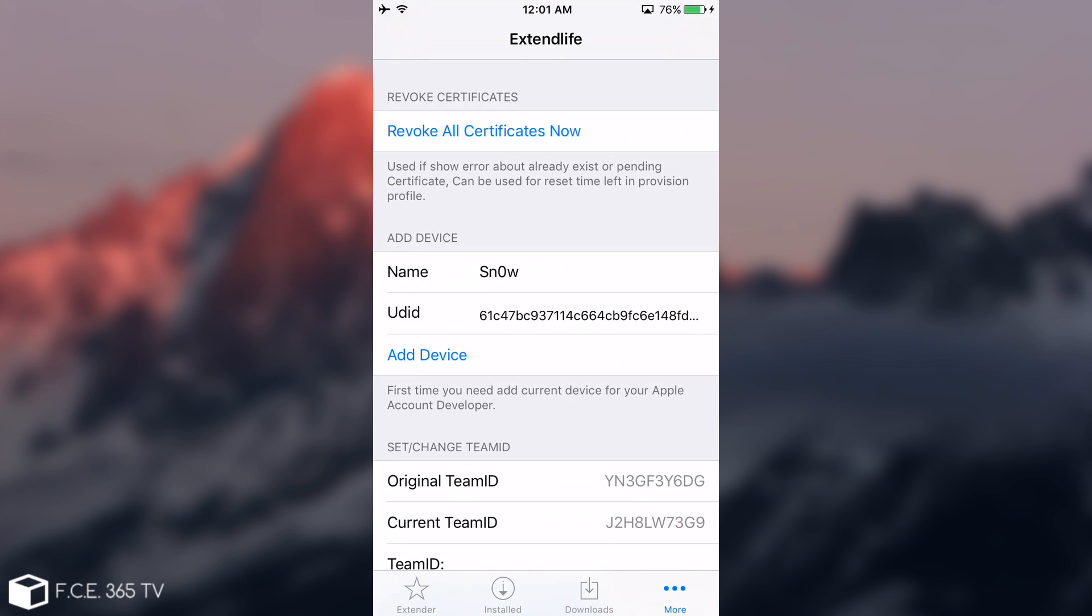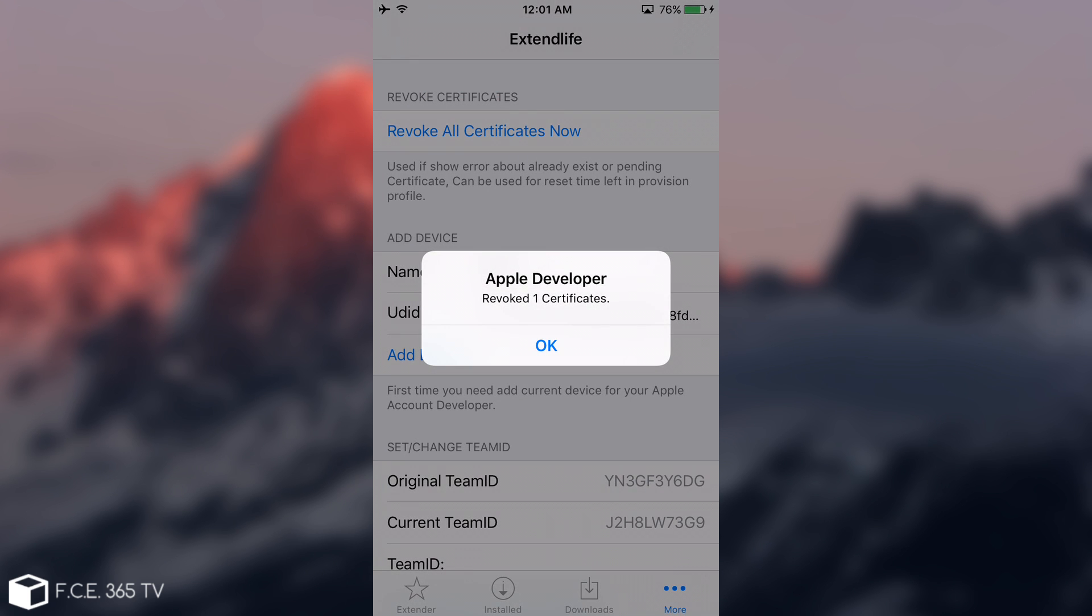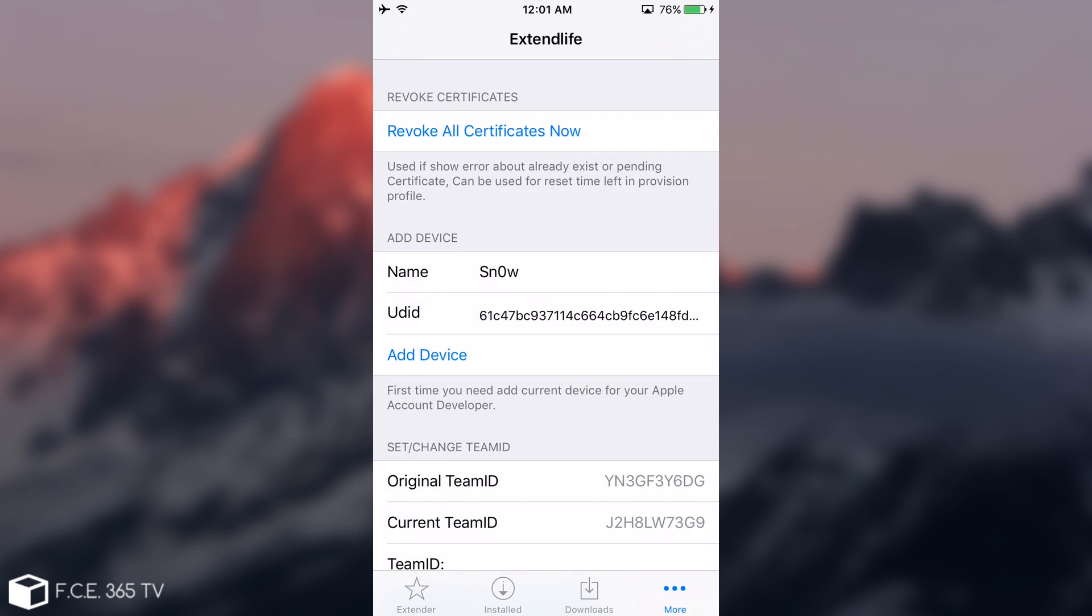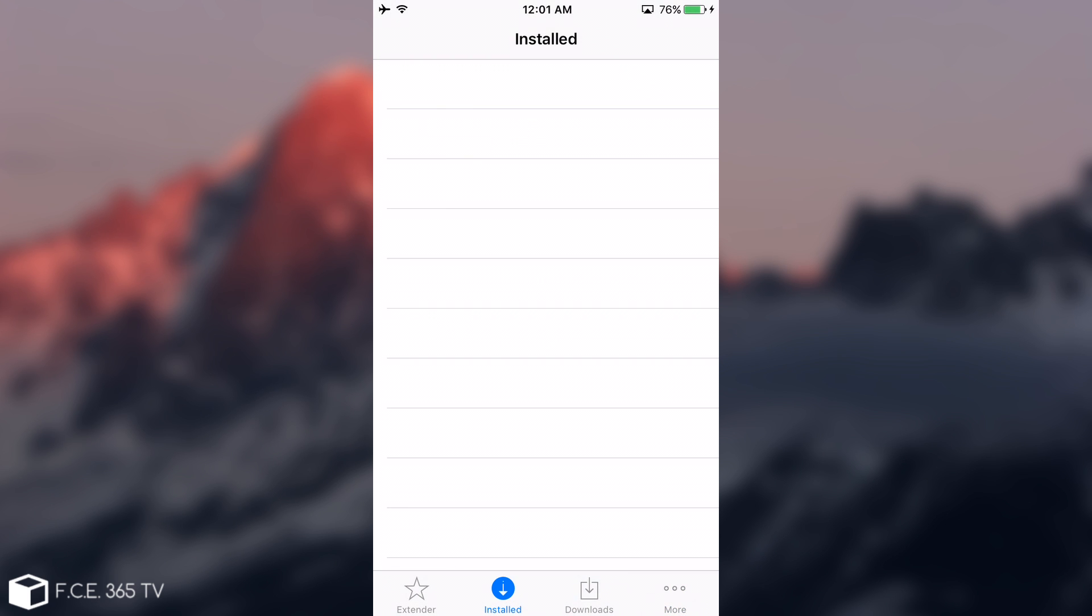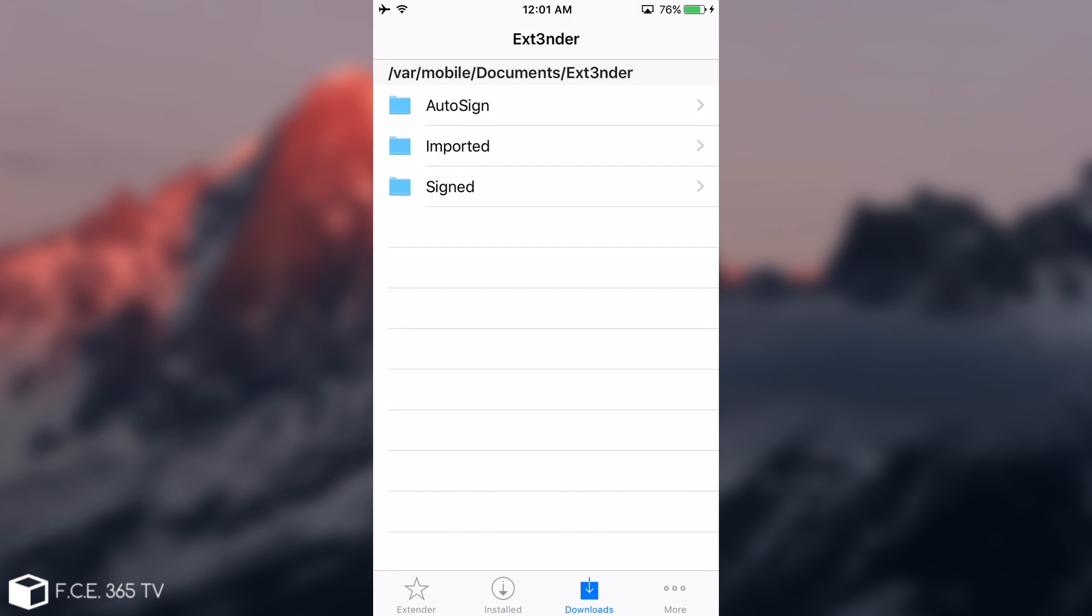In order to continue, if you're getting any errors, you're going to click Revoke Certificate in here. I'm going to do that just to make sure. OK, revoked one certificate. And from here, it's pretty much simple.